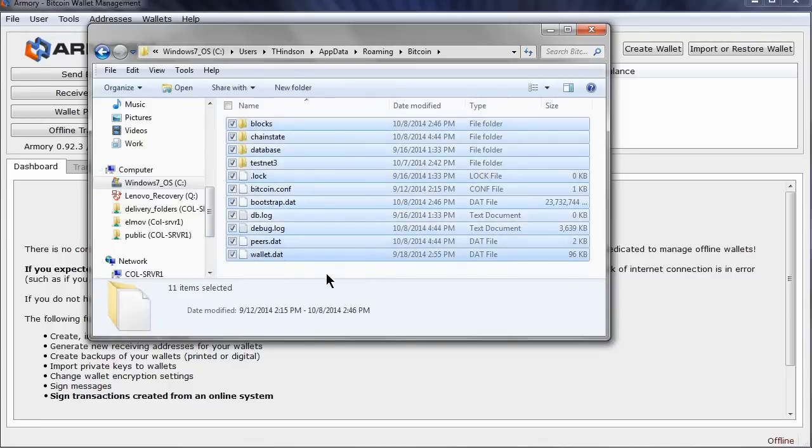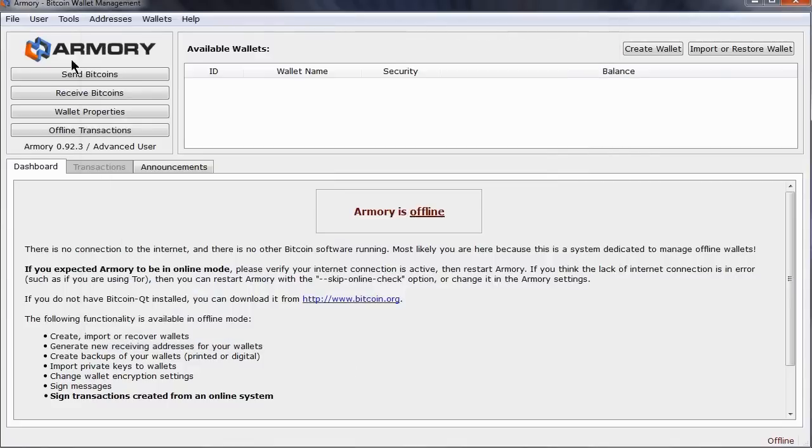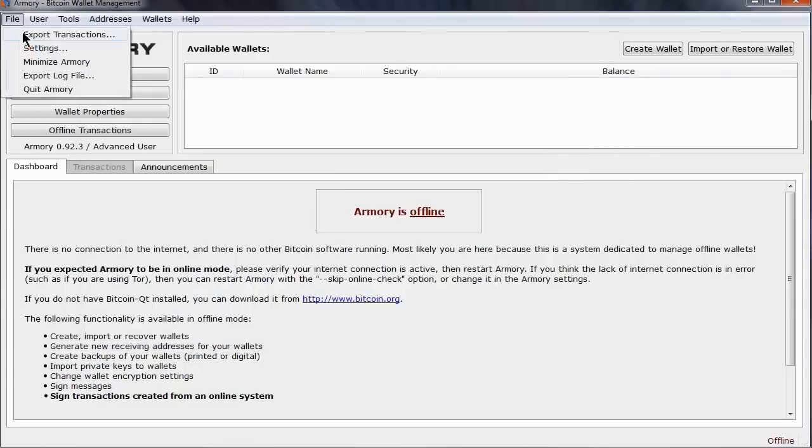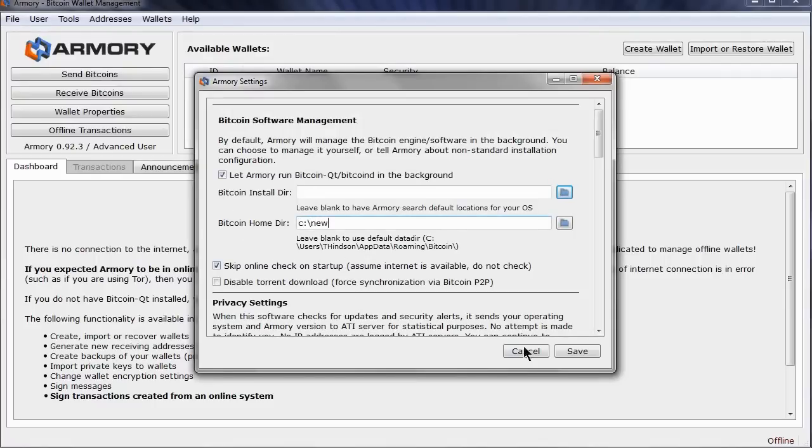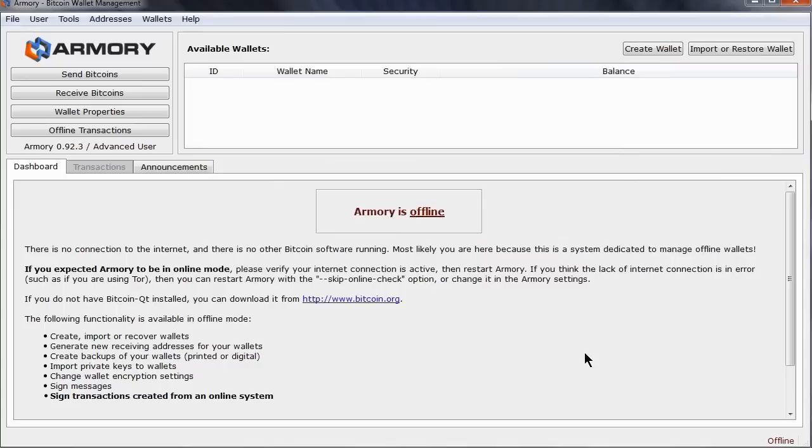Now back in Armory, under the Settings menu, we see this screen. In the Bitcoin Home directory, enter in the directory where you have moved the files. Now click Save. Once you close Armory and restart, it will now be using the files in the new directory.